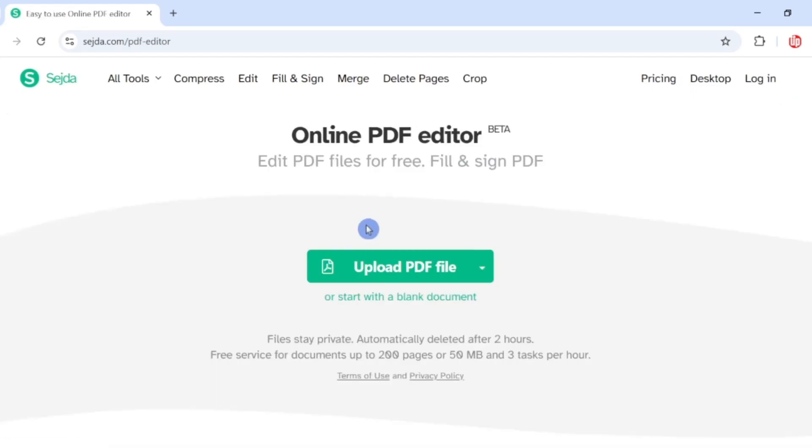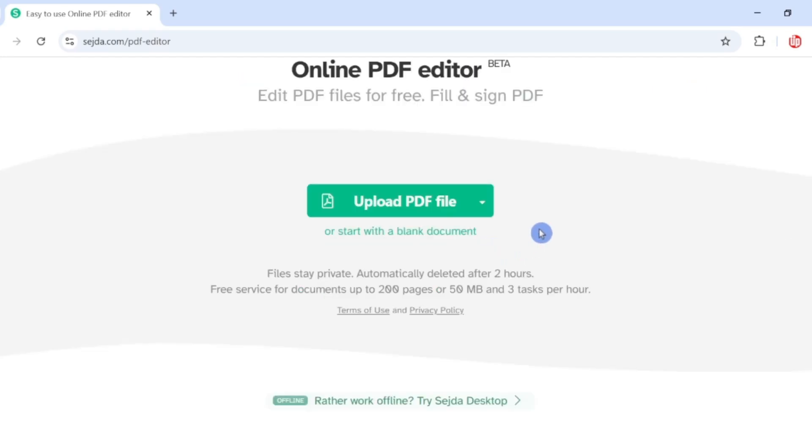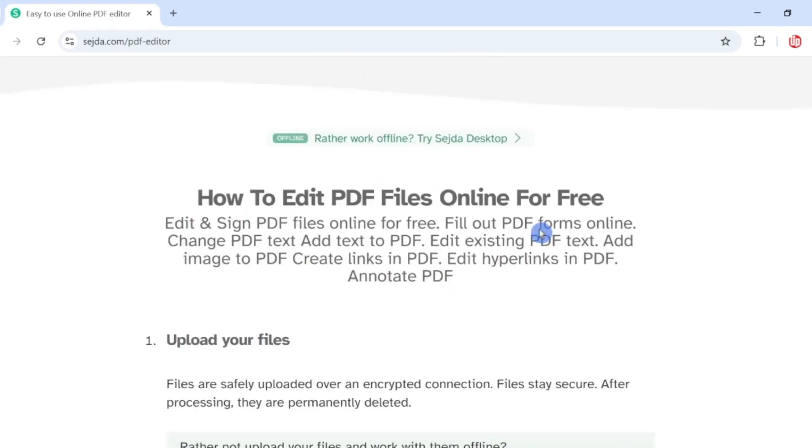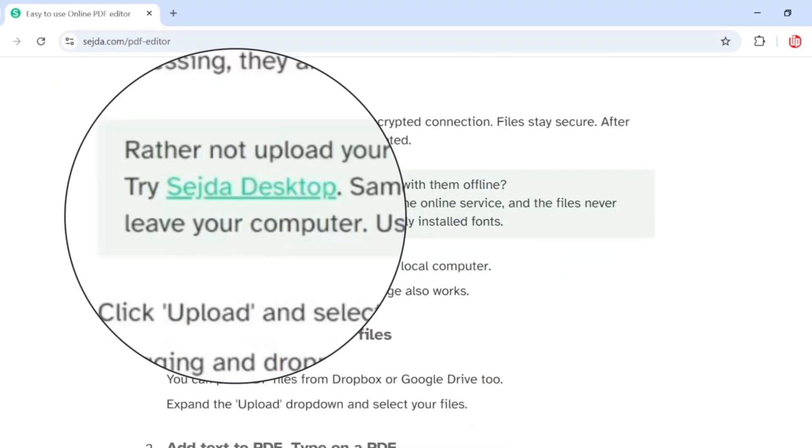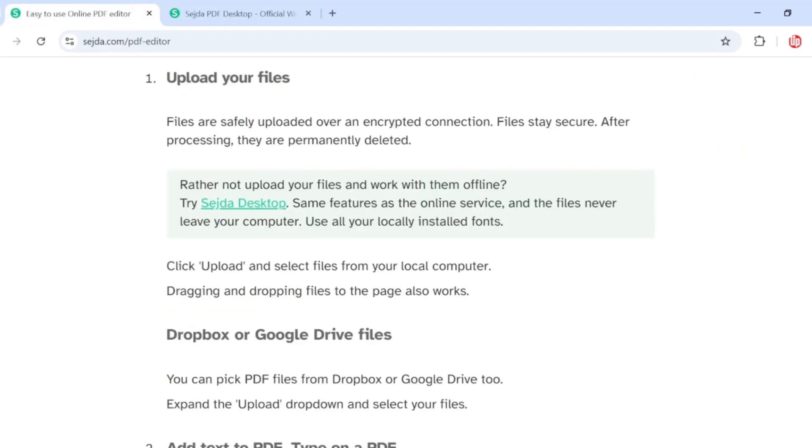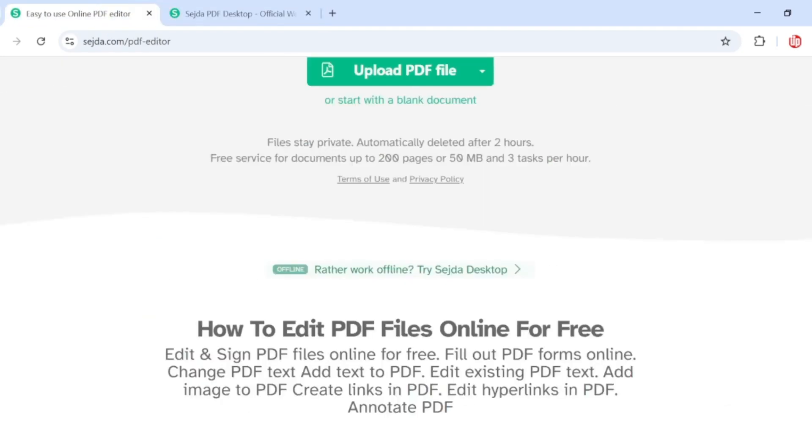Now let's say you don't want to edit your documents online because of some important information in your document. You can simply scroll down and they've also given you an option to download their desktop application. So we go back to the online PDF editor and simply upload our PDF file that we want to edit.